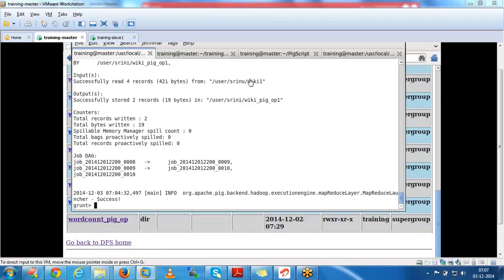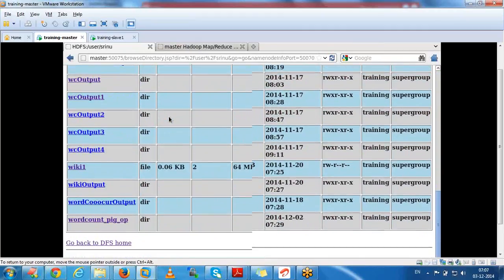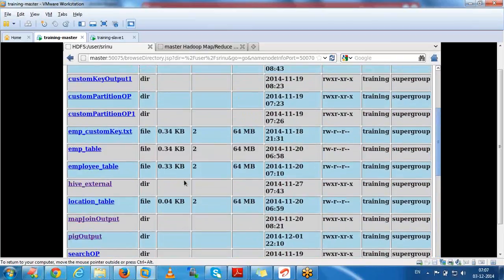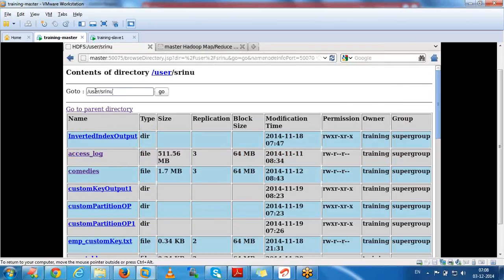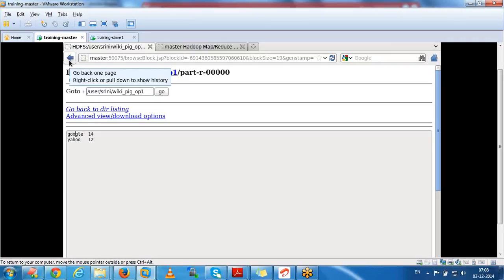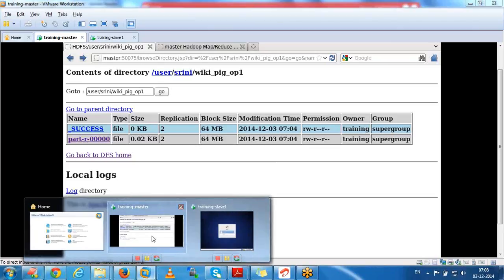Here we can see what the input and output are. It is stored in the wiki folder. The result was stored at the specified path. Like this we can retrieve whatever fields we want and analyze the data. This is how we can submit each line or each statement to Pig.